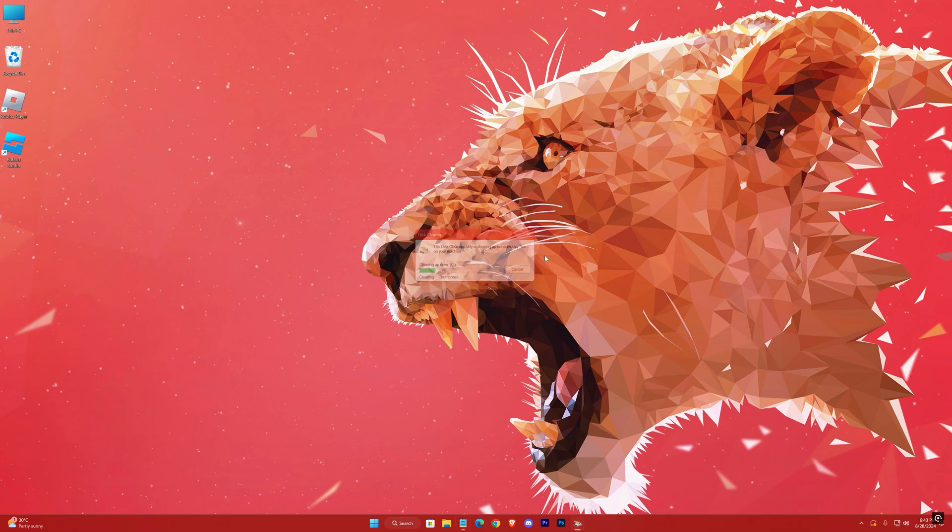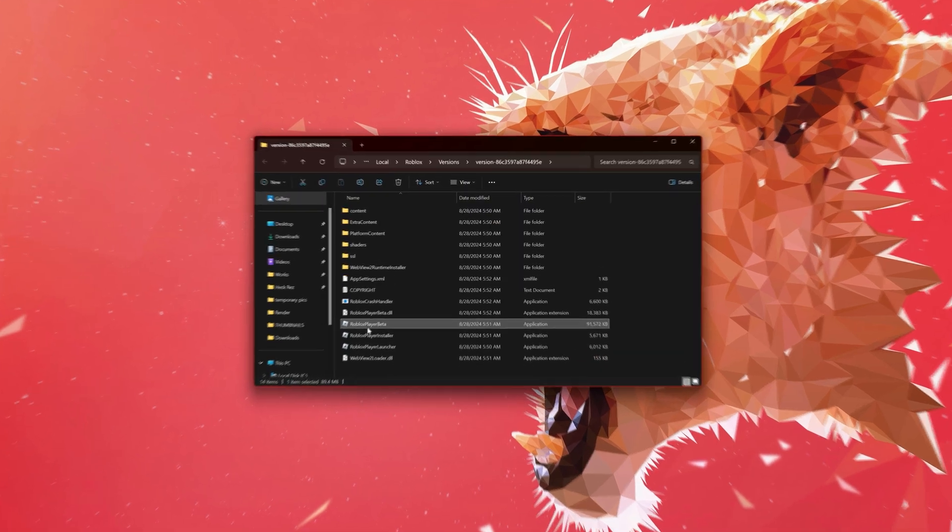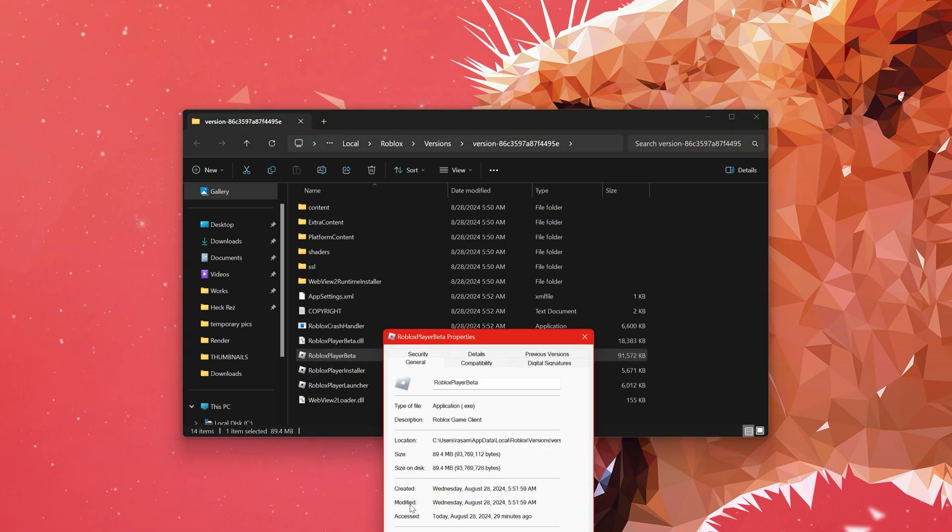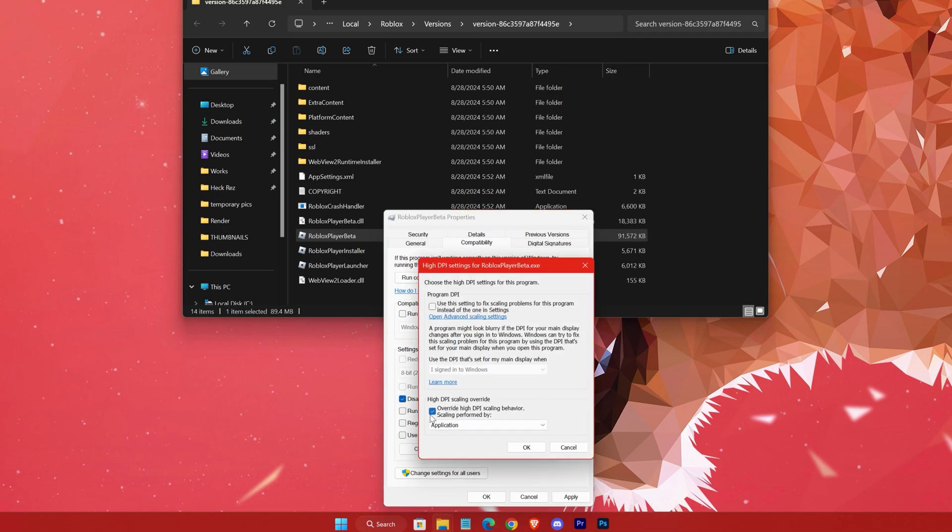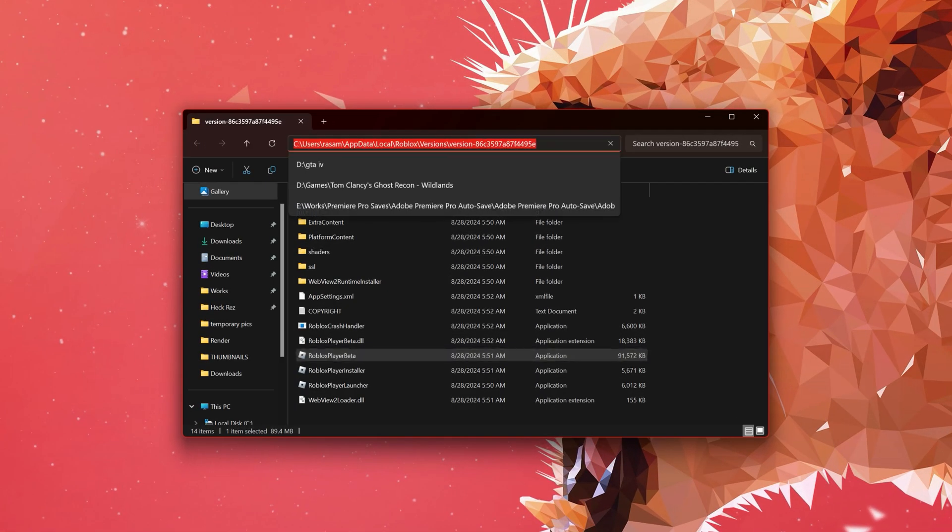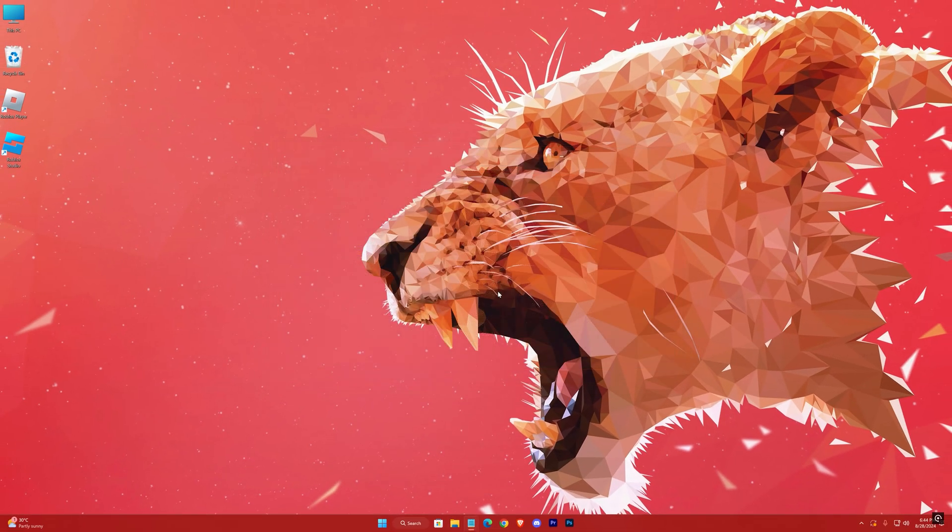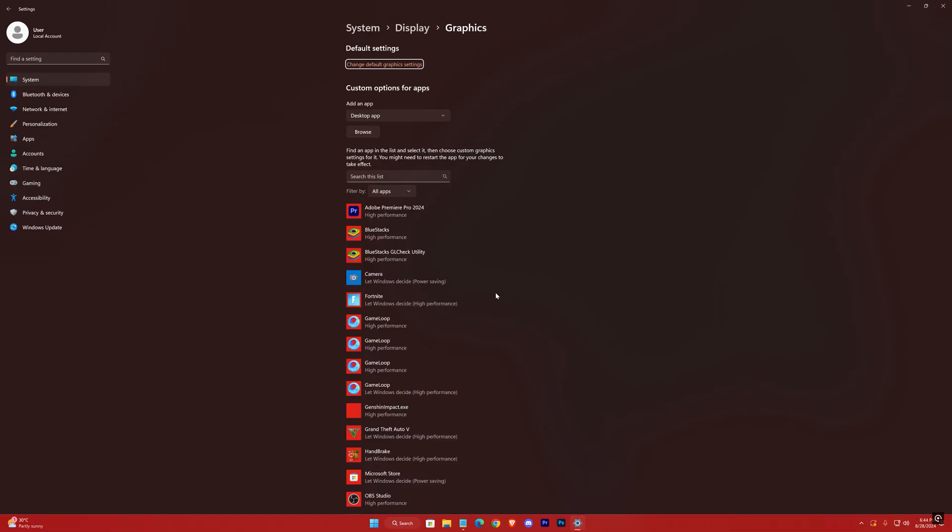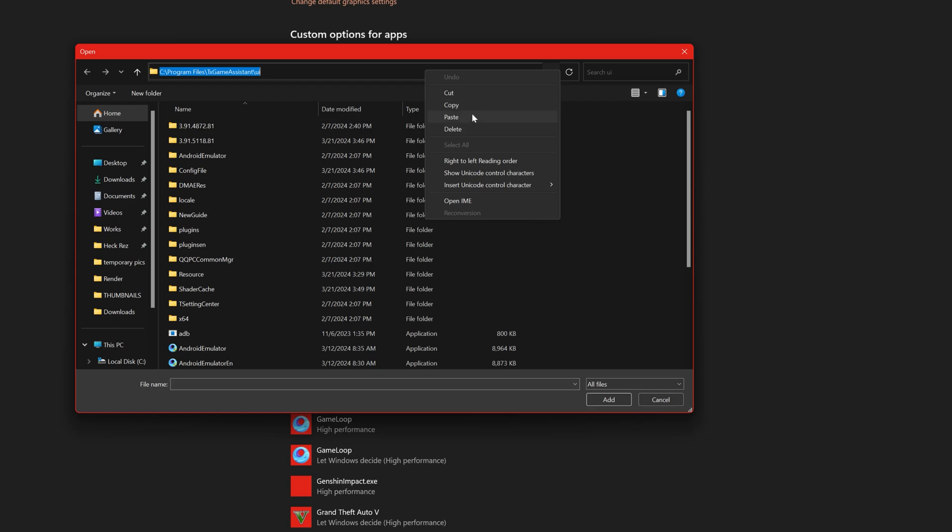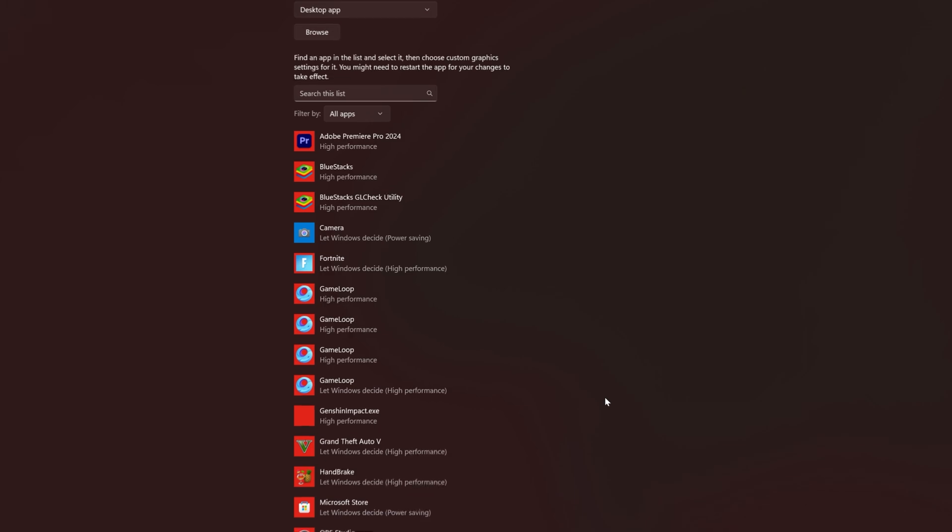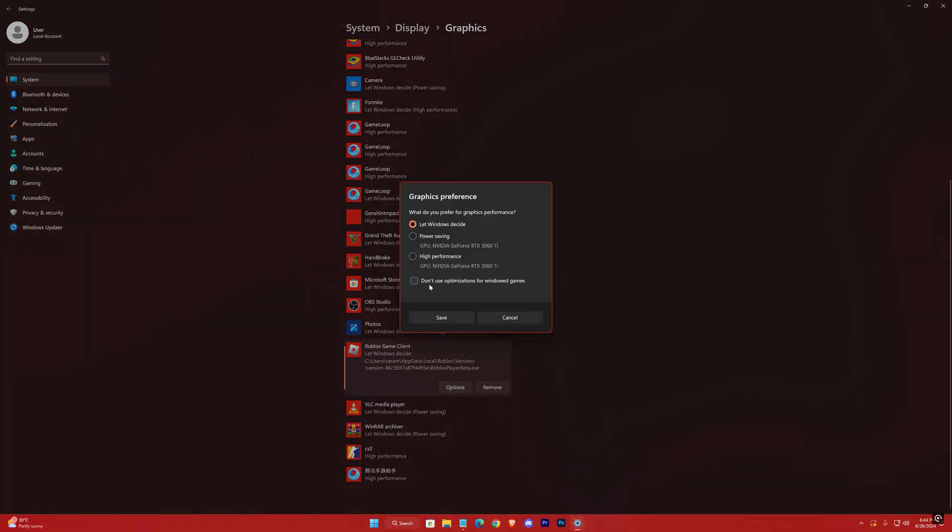Now go to your Roblox Games location, go to Games Properties, Compatibility, check these options, apply and then exit it. Now copy its location, search for Graphics Settings, and here hit Browse. Paste the location here, then hit Enter. Go to Options, High Performance, save it.